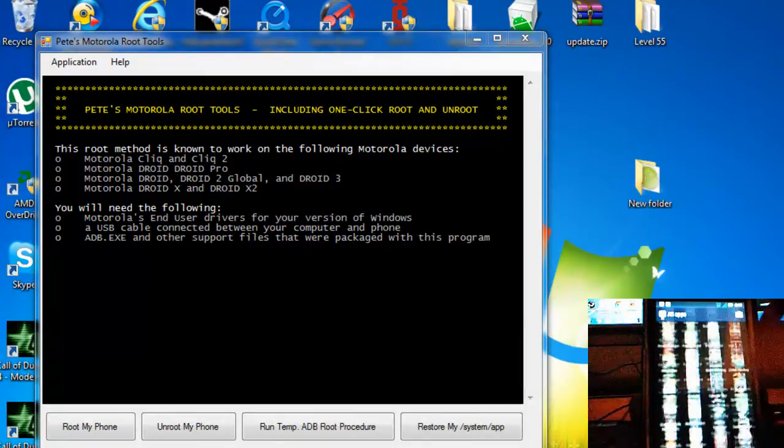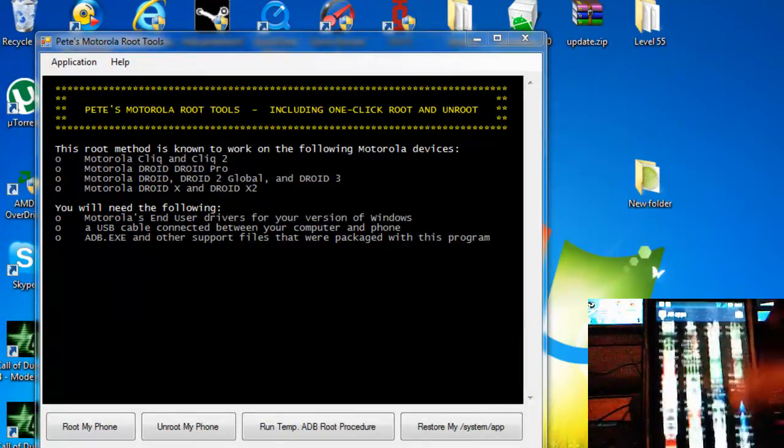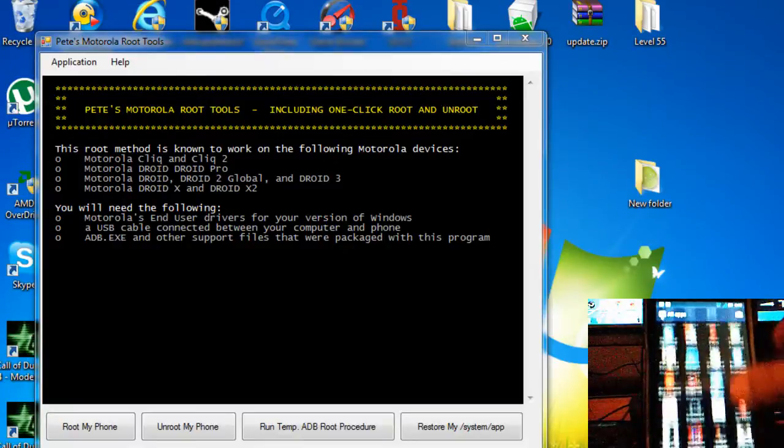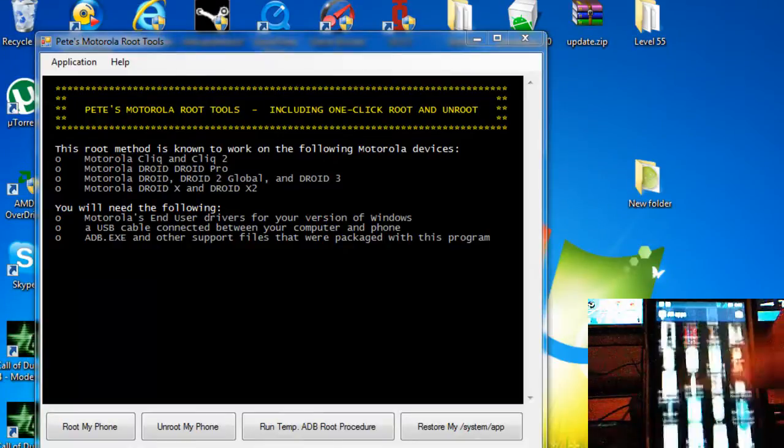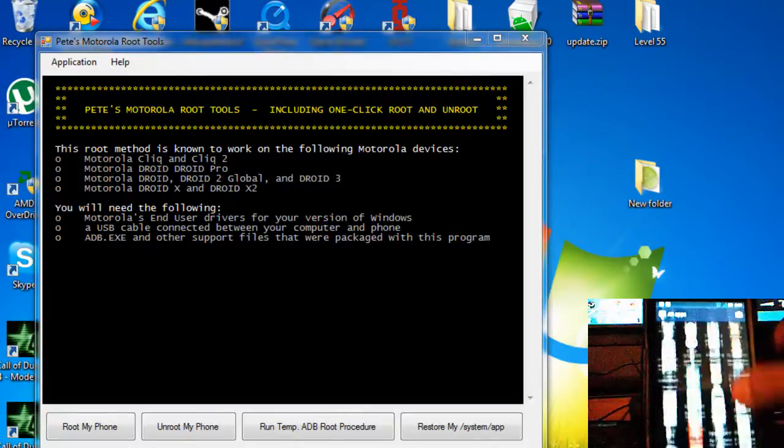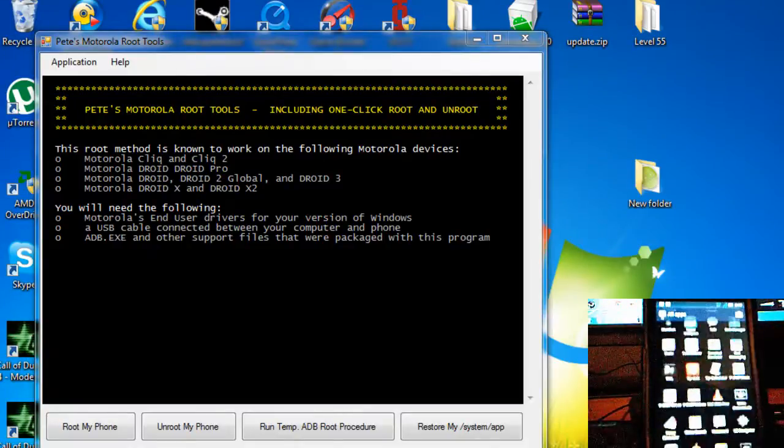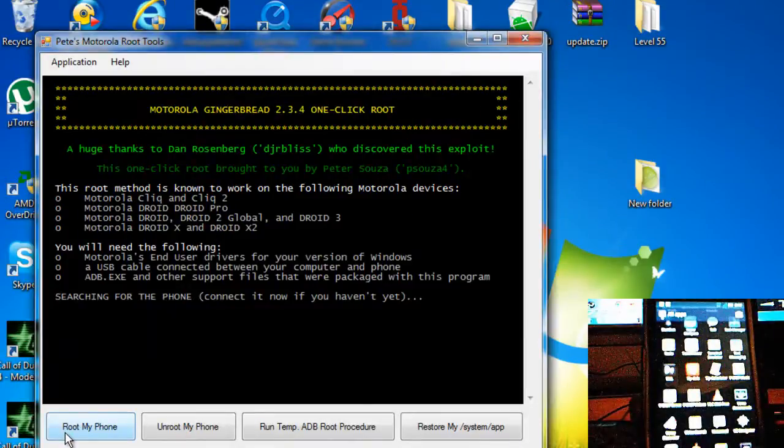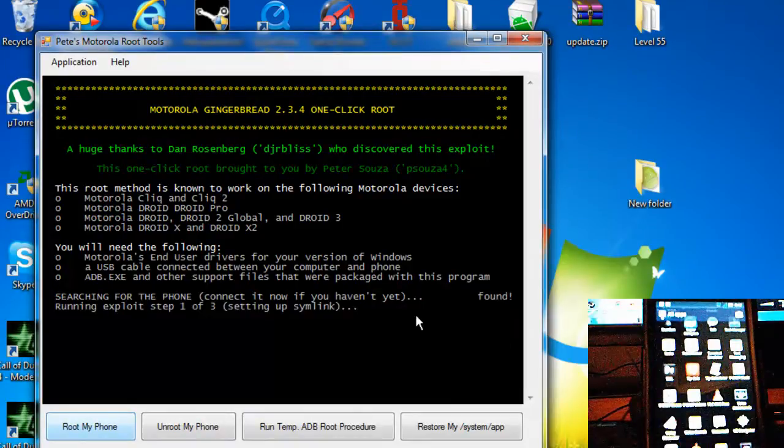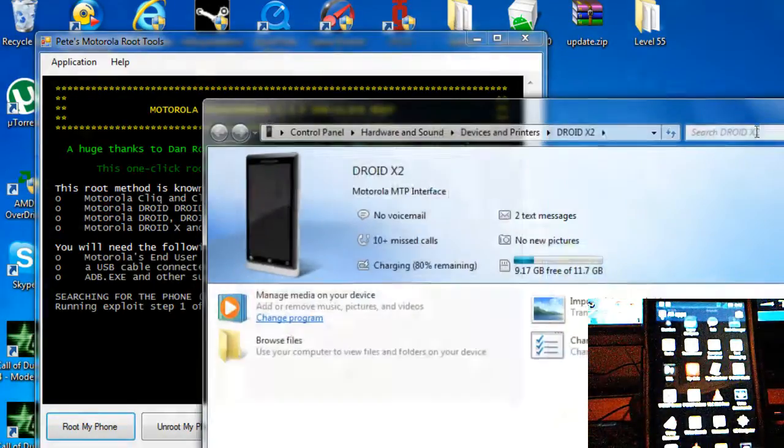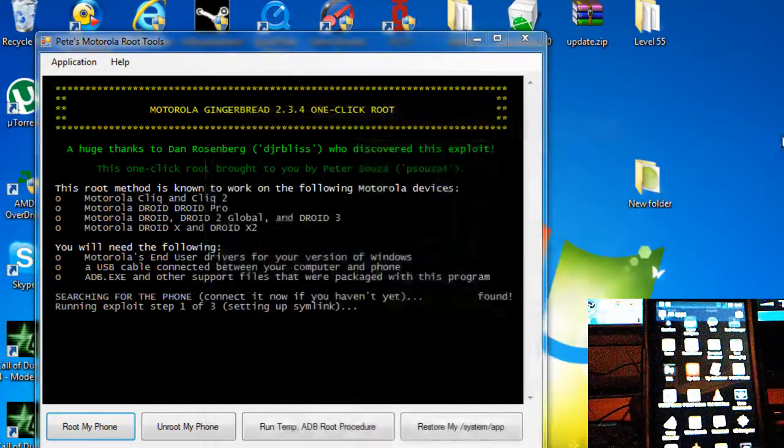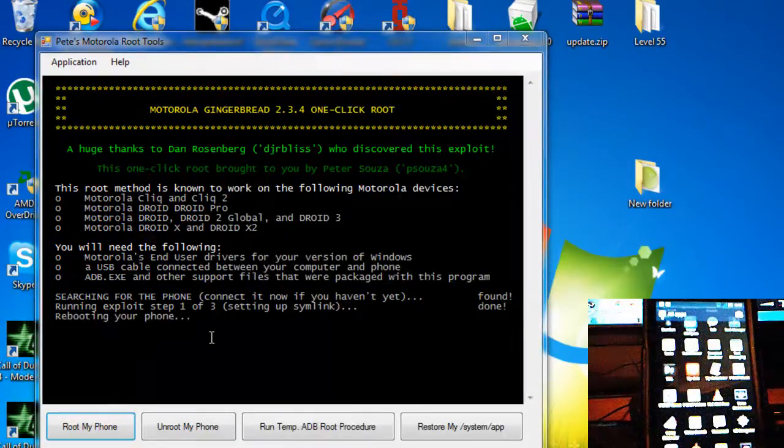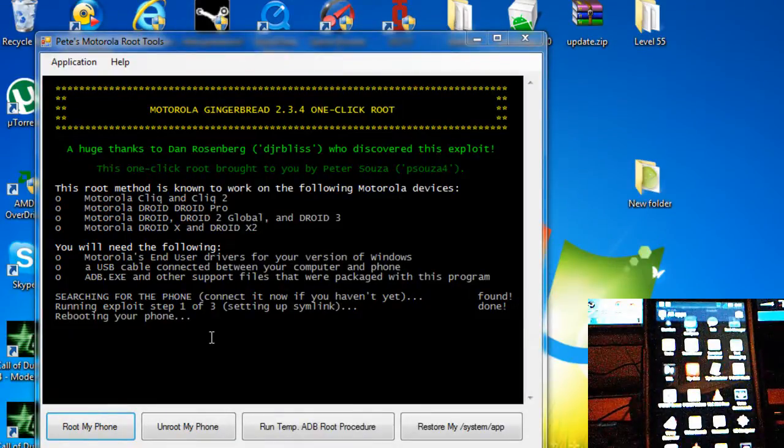Alright, you should be good after that. Now I can show you right now, if you can see it, I do not have Super User on this phone. So now what you want to do is click 'root my phone' and it will be searching for the phone, and found.